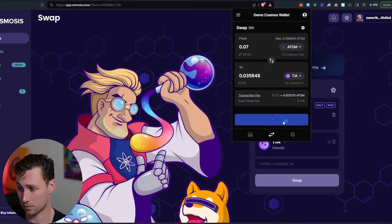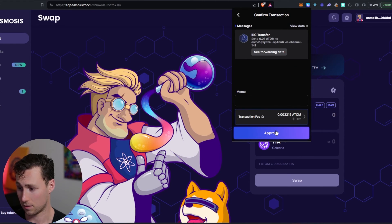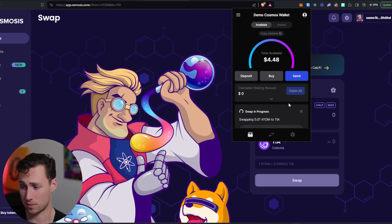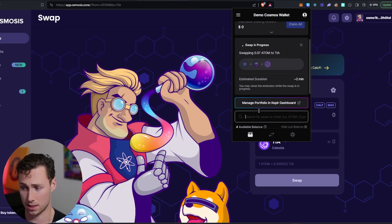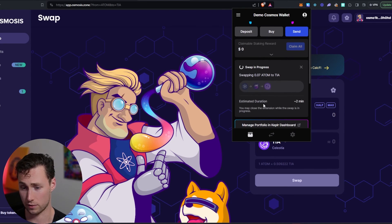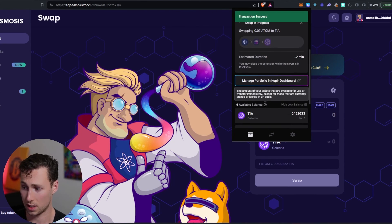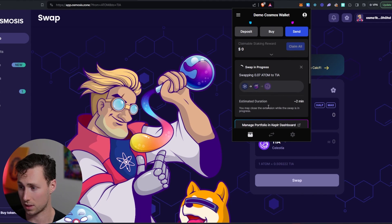You see how it says swap atom on Cosmos hub to TIA on Celestia. Next. And approve. And I will say if you're using Cosmos, it's useful to know how to do the IBC send. However, just for vanilla transferring between networks, this can actually save you a lot of time.